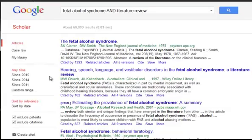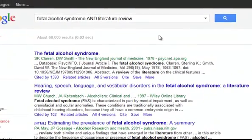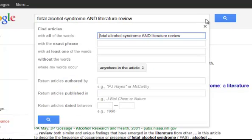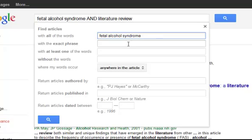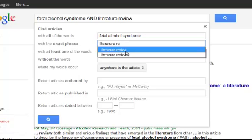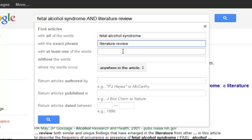That's way too many for us to really process. Now we can filter by time, but that's kind of hit and miss. There's another way we can filter. Let's go ahead and click this advanced Google Scholar search. What we can do is take the AND literature review out of the all words field and put literature review in the exact phrase bar.